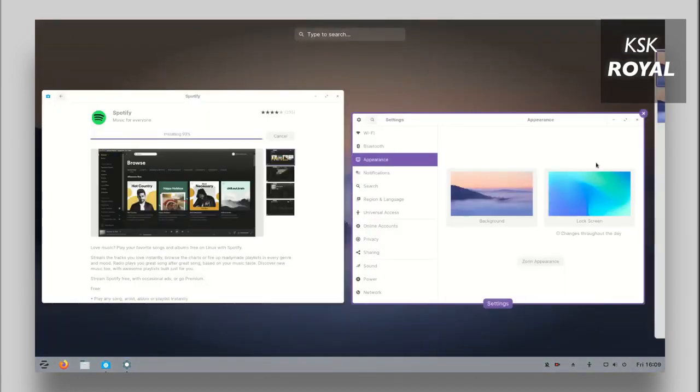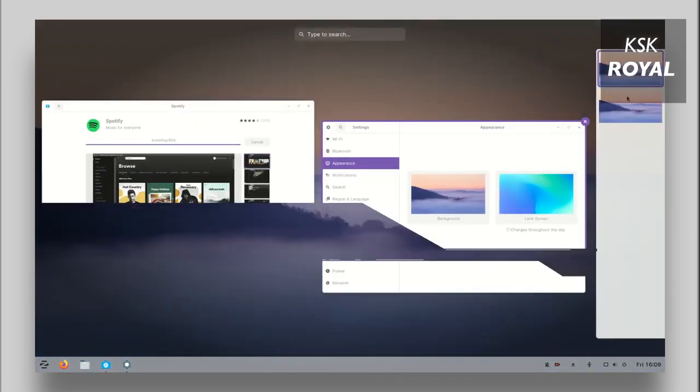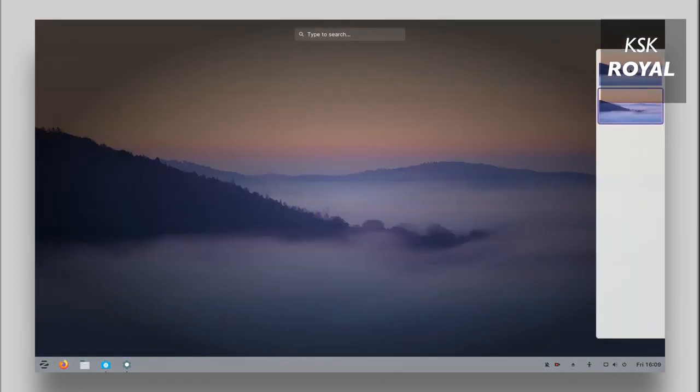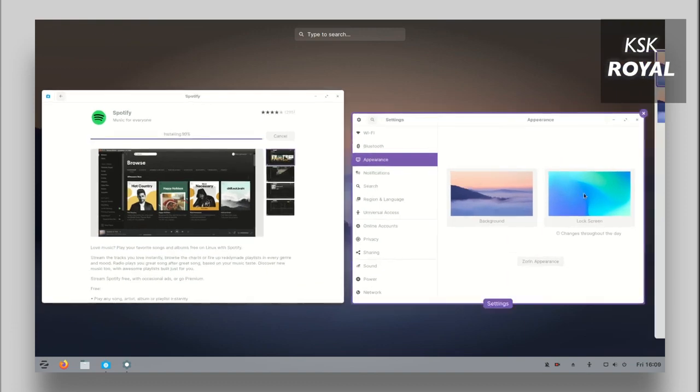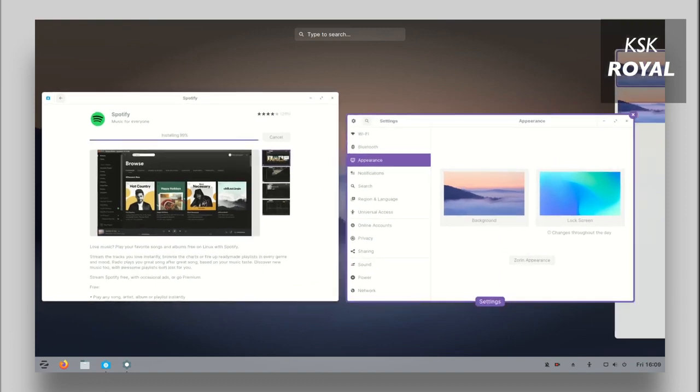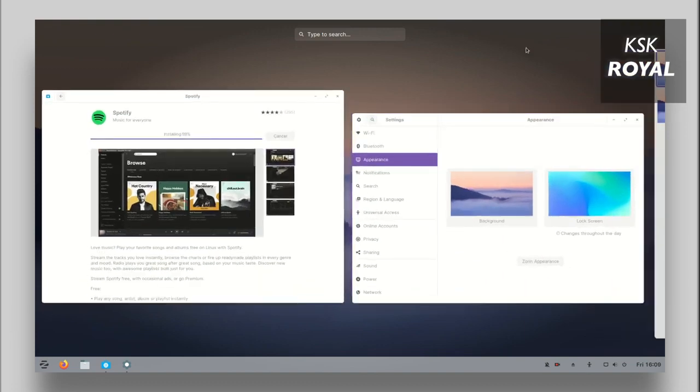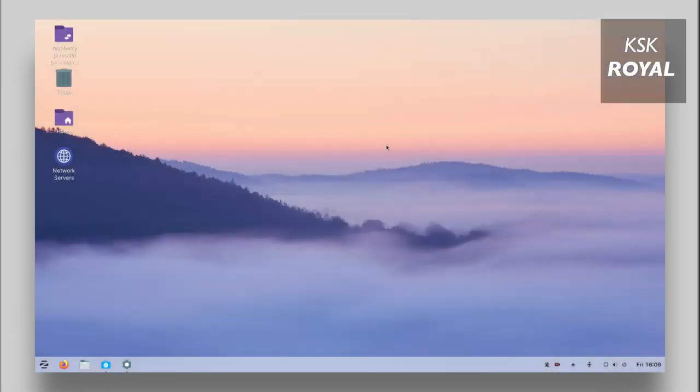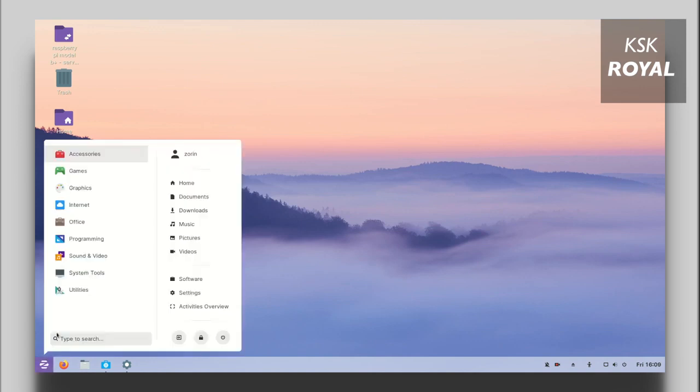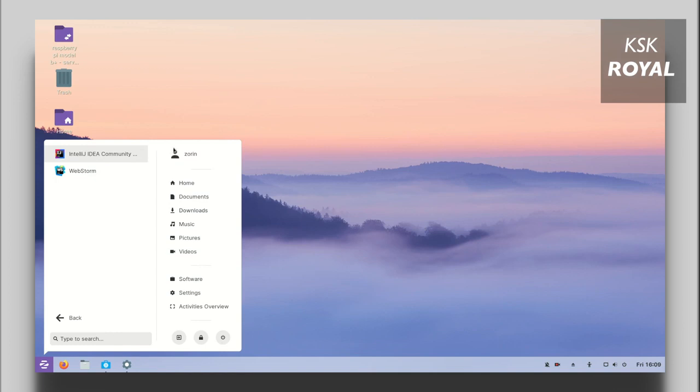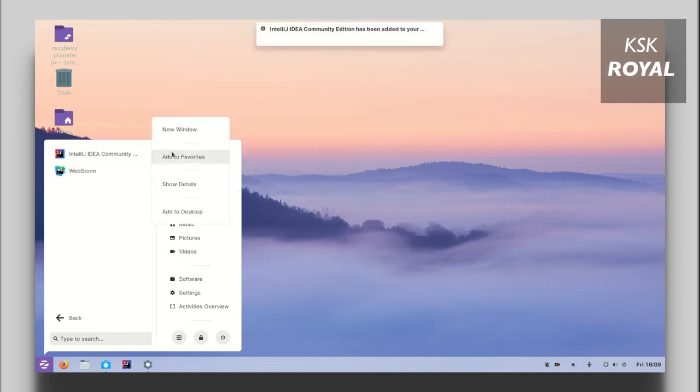Talking about features, Zorin OS looks quite similar to Mac OS which inherits some of the features you get to see in Mac OS like Dock, Launchpad, App Store, desktop pages and more. The all-new Dock is fully customizable. You can add as many applications as you want to the Dock for quick launching.